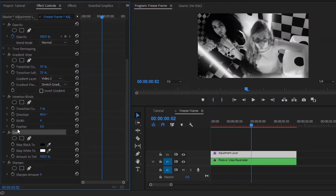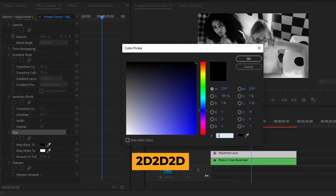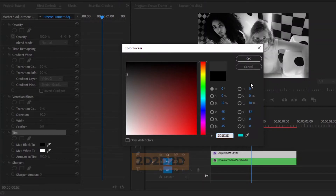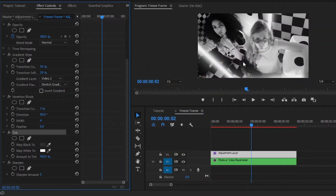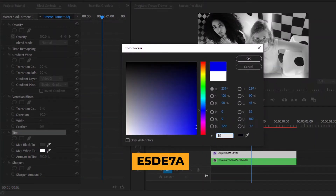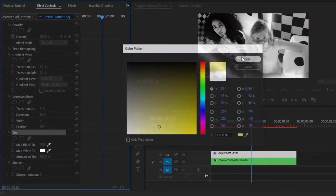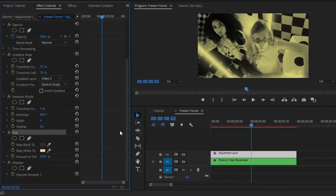Now from the Tint effect, we have to change the map black color. I have already selected a color code and I'm going to apply it now. By the way, you can use any color. After that, we have to change the map white color. I have already selected a color code and I'm going to apply it now. By the way, you can use any color. And finally, from the Sharpen effect, we have to make the Sharpen amount around 10. Now you can see the changes.